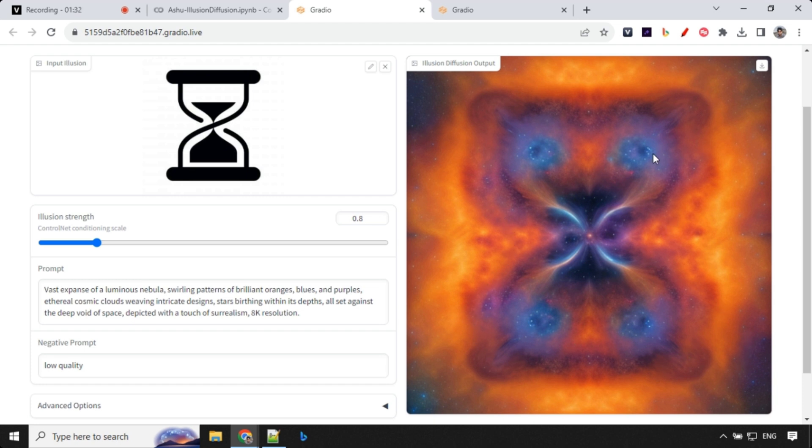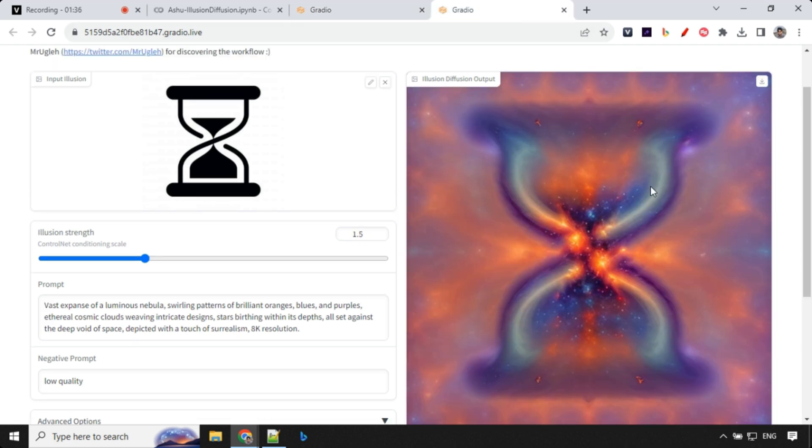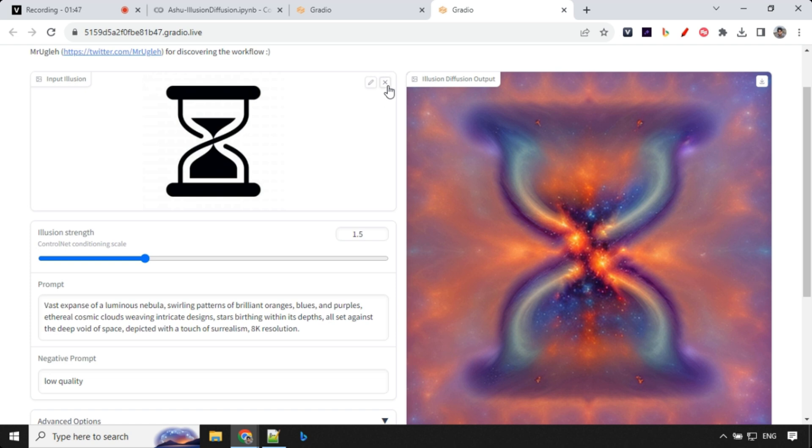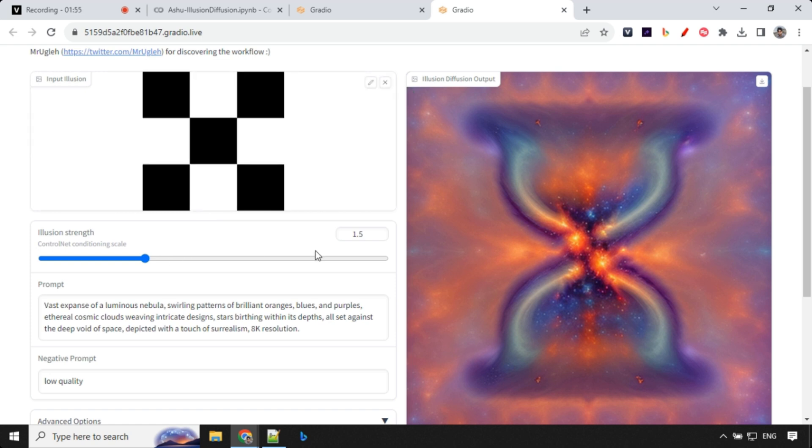You can see that you will be able to see and visualize that there is a sand clock over here, but it's not that evident. But with 1.5 you could easily see this. The impact is really more and the illusion is really high over here.